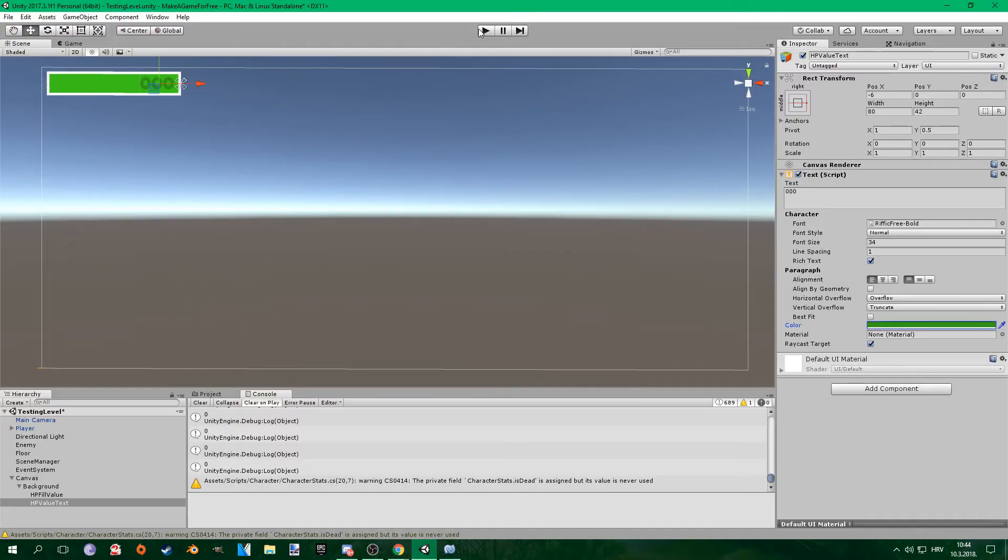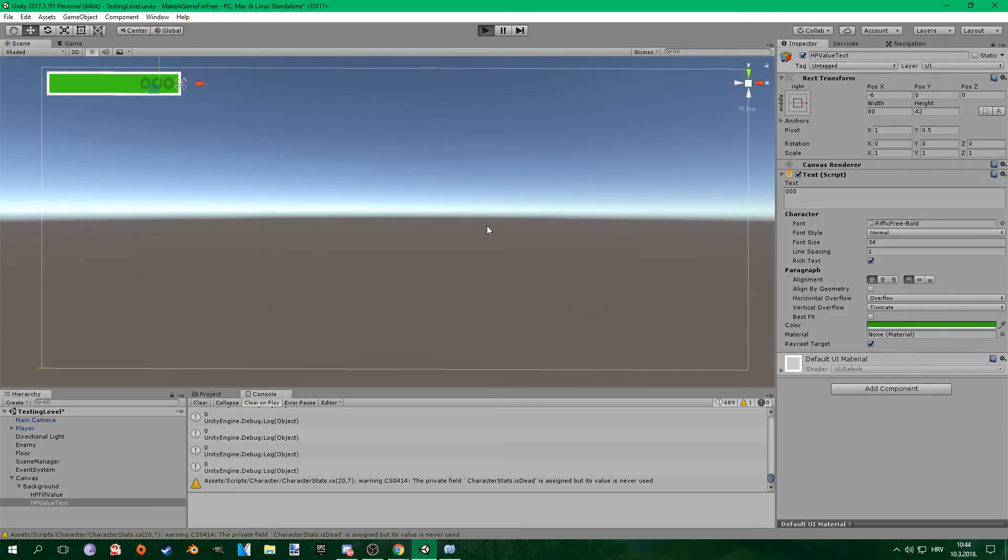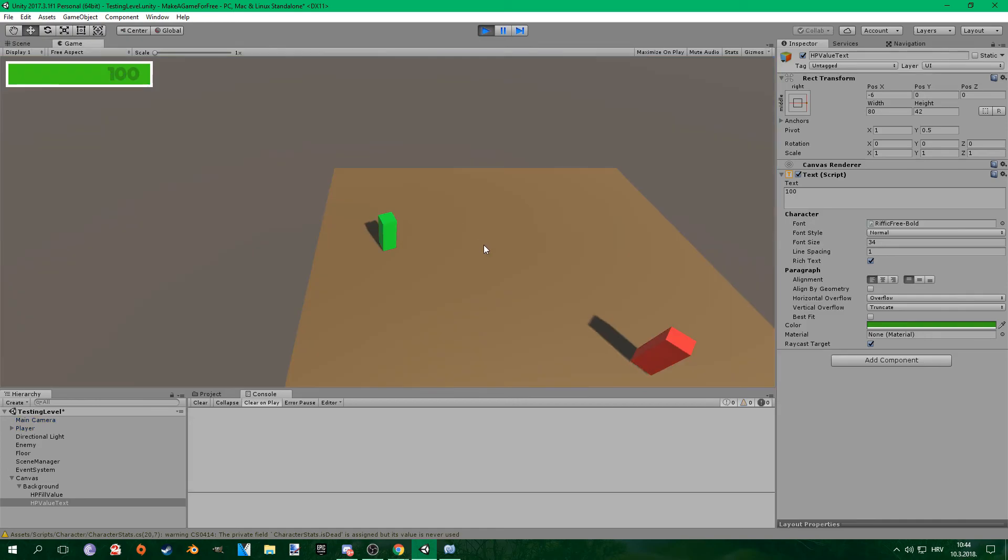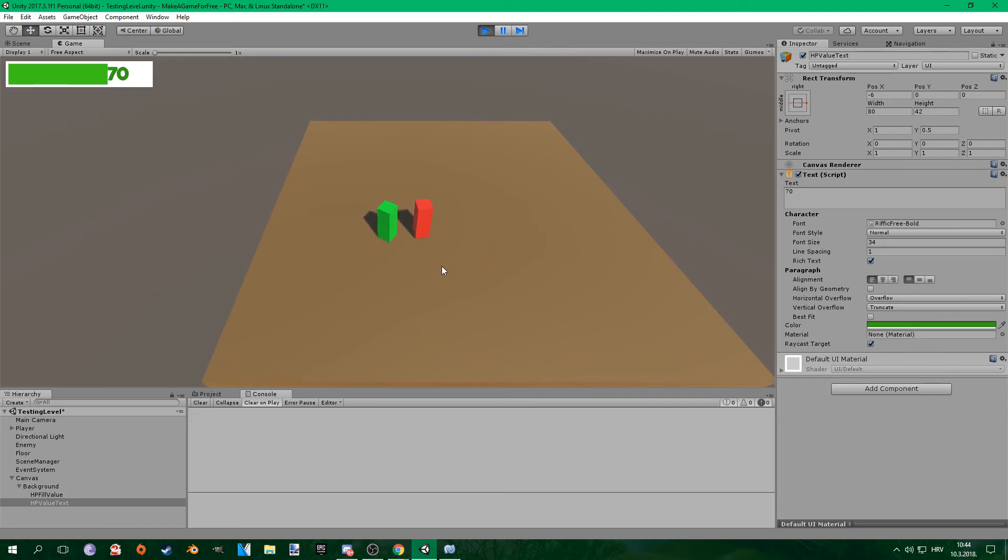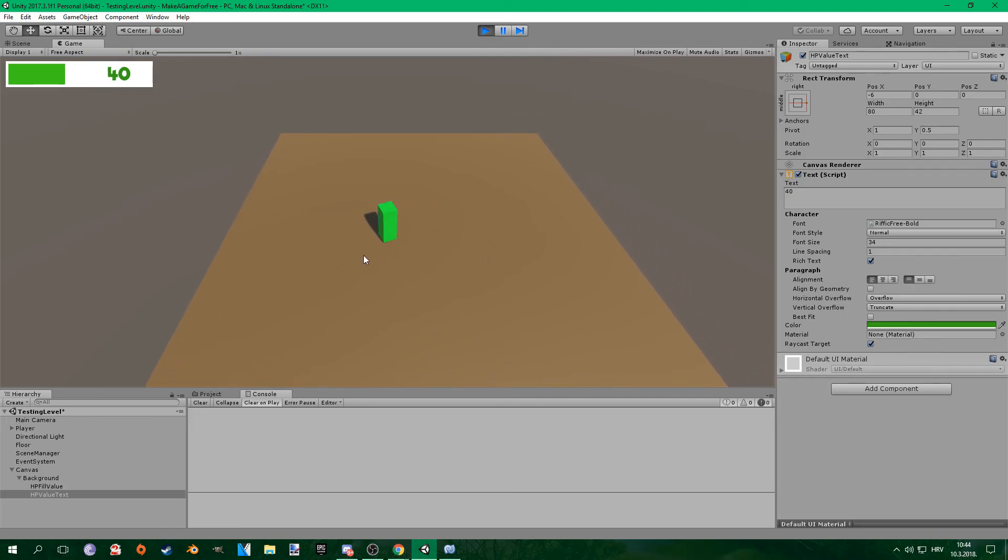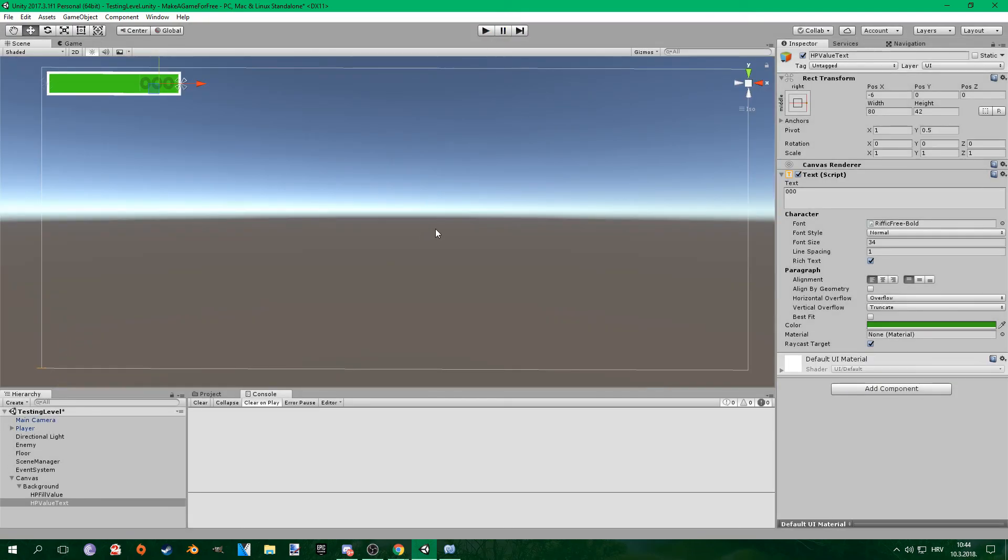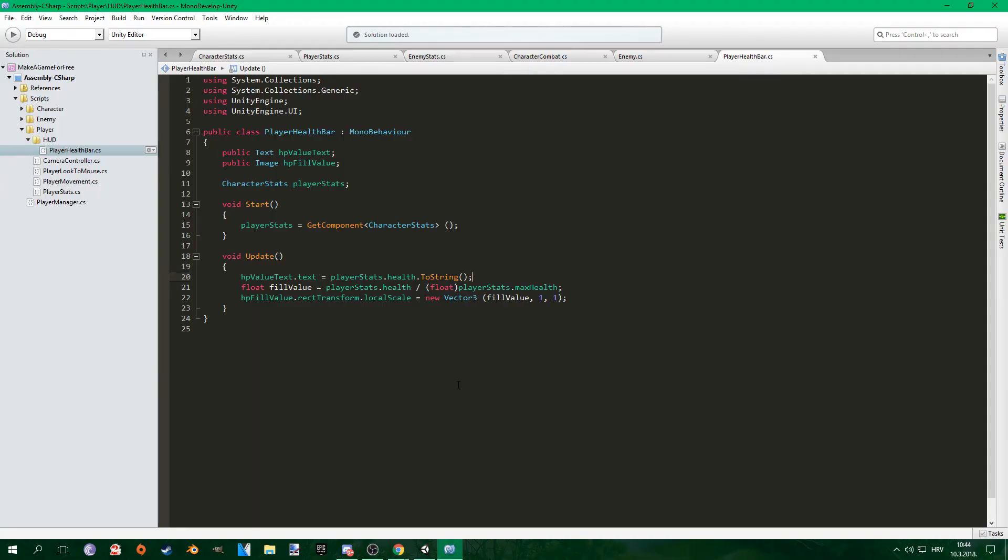As you can see we have a pretty cool player health bar and it looks pretty awesome. And if you enjoyed, if this helped you, be sure to leave a like, comment down below if you want to see anything specific, and subscribe because it really does help me out. Go follow me on Twitter, there will be a link in the description and hopefully I will see you next time. So bye bye!